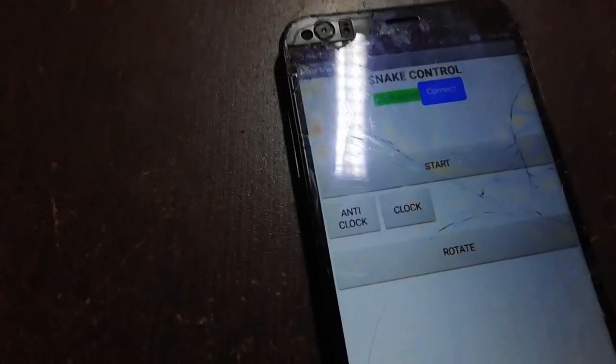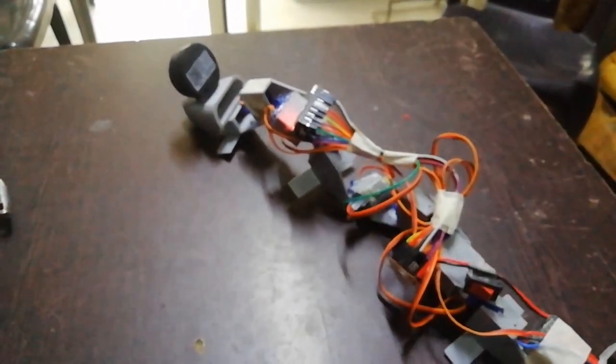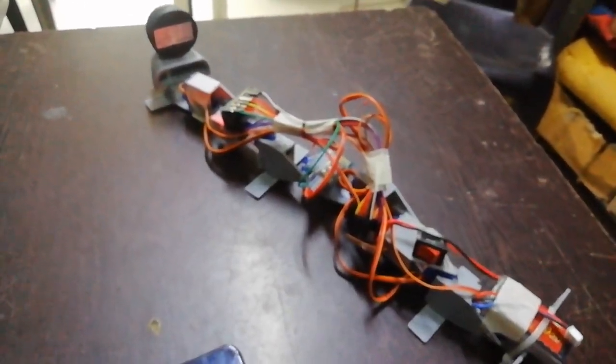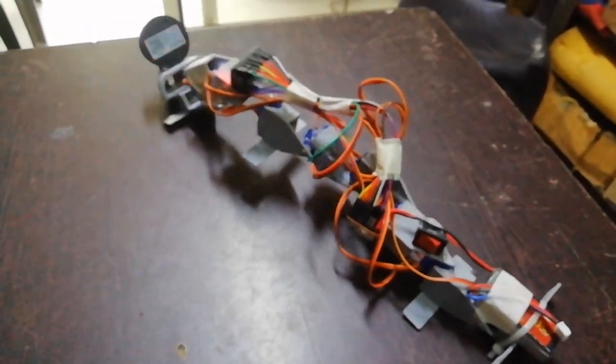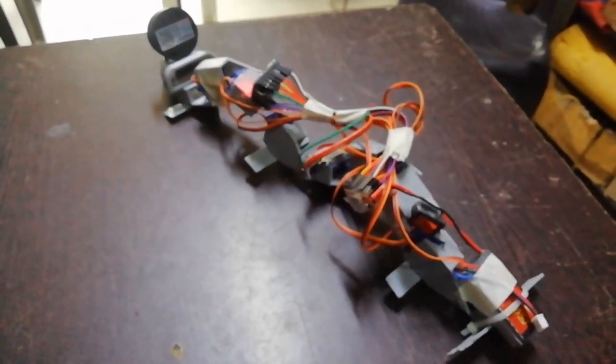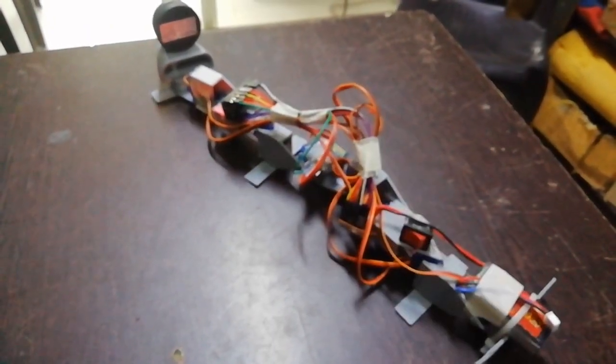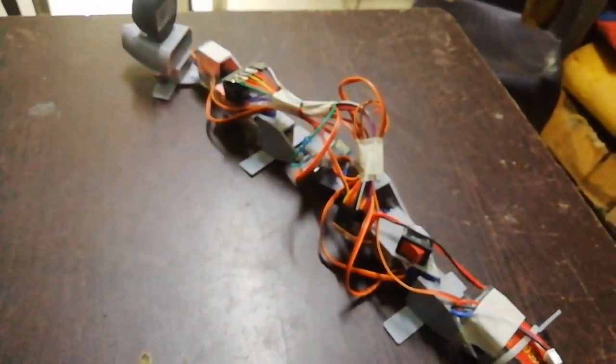When I click on start, my robot goes forward. Then again I click restart, then my robot goes forward. And when I click on rotate, the robot rotates.